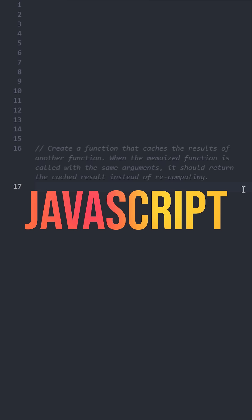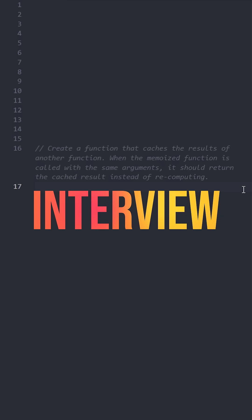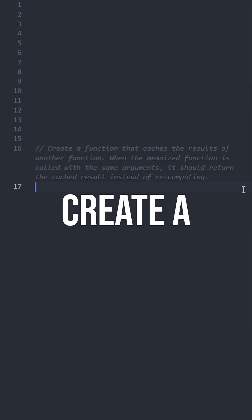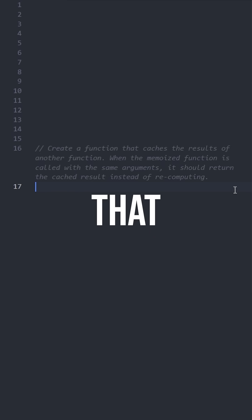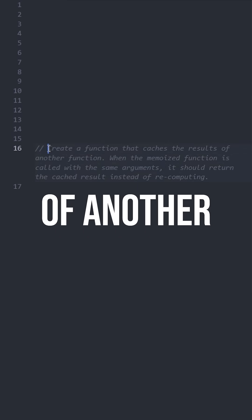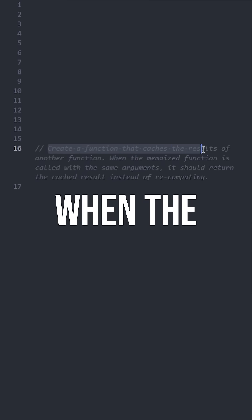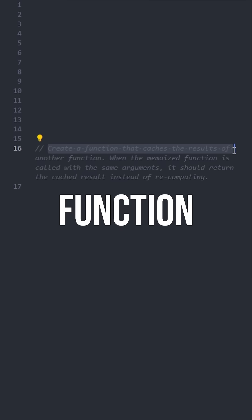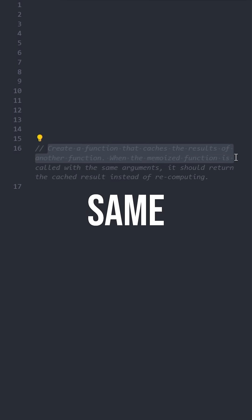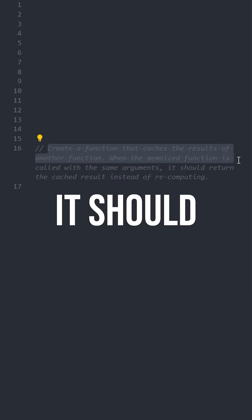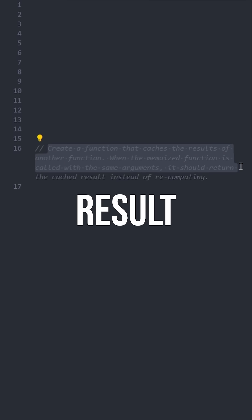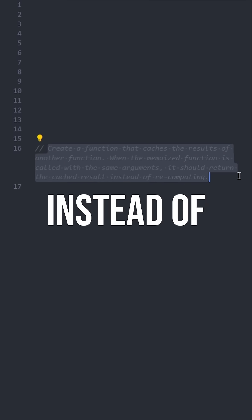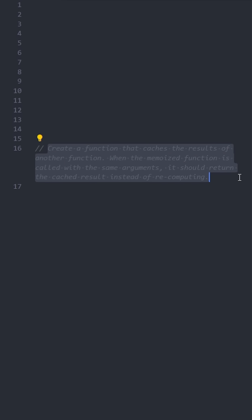Let's solve this easy level JavaScript interview question: create a function that caches the results of another function. When the memoized function is called with the same arguments, it should return the cached result instead of recomputing.